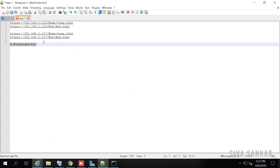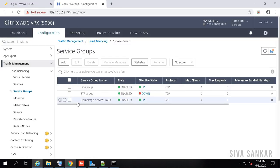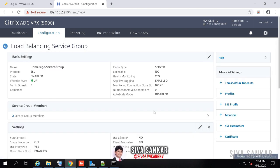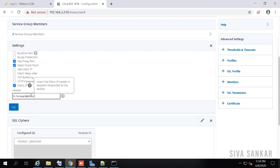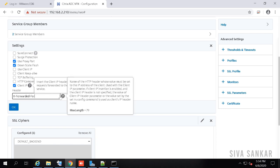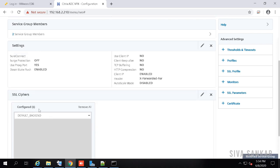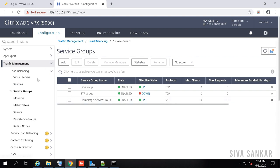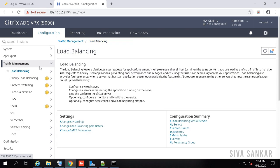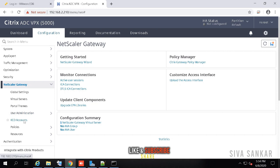X-Forwarded-For: if the application team says they want to know the client IP — the end user PC IP — you configure this in the service group. Go to the service group, click Settings, click Edit, and enable Client IP. In the header field, paste 'X-Forwarded-For'. Click OK. After this, whenever any client makes a request, the client IP will be sent to the back-end servers in the X-Forwarded-For header. This is the X-Forwarded-For feature.